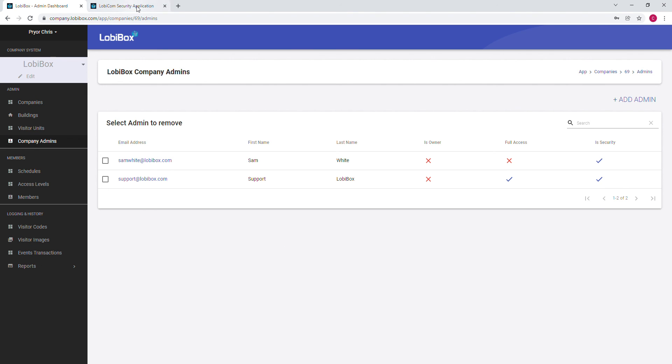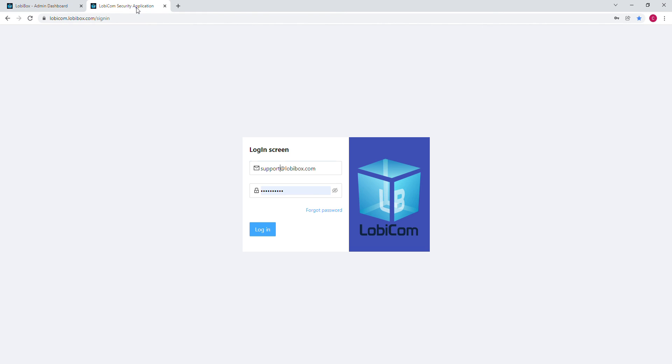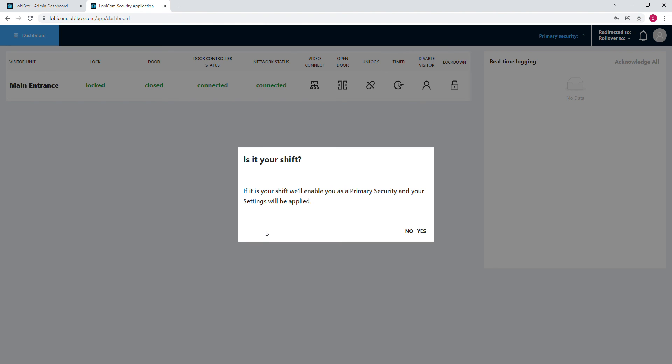We come over here to LobbyCom, enter their email address and the password, we click on Login, and this allows the person to log into LobbyCom and they see all the visitor units that's associated with their company.